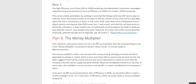Plan B: the money multiplier. If for whatever reason we can't use res as presented, then the next best thing is the money multiplier, presented in David A. Moss's book A Concise Guide to Macroeconomics. The money multiplier is when one has some M1 money — that's cash and checking accounts — deposited in a savings account, whereby the bank must keep 10% in reserve and can lend out the rest. Moss suggested that if all the money lent out was in turn deposited into bank accounts, the increase in the money supply would be tenfold, albeit he immediately interjects to say that in most cases the money multiplier is much less, but is not specific.